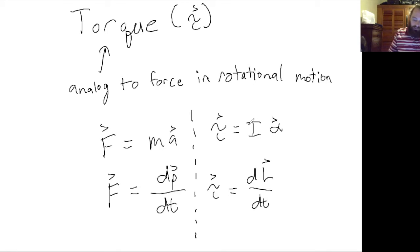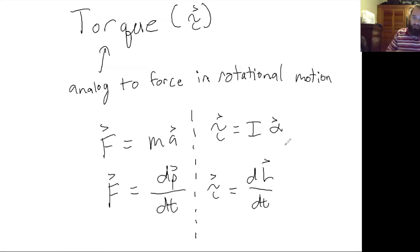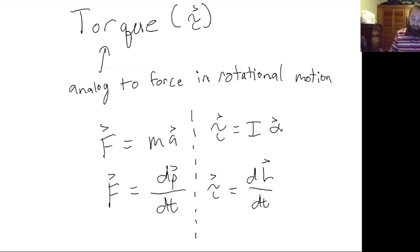So this is one interpretation of the torque, and now I'm going to show you a different one. We've seen that torque is the time derivative of angular momentum.